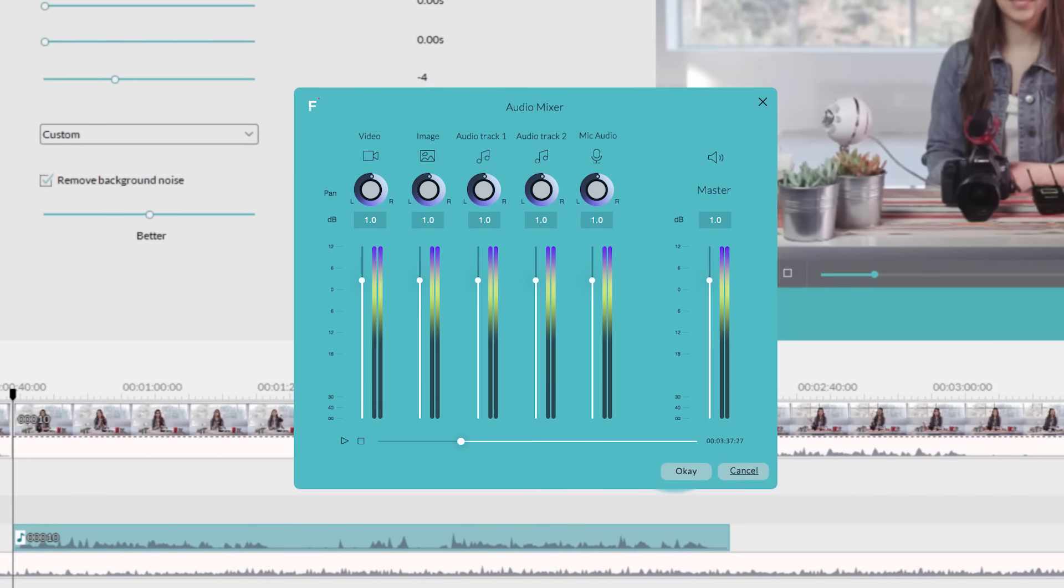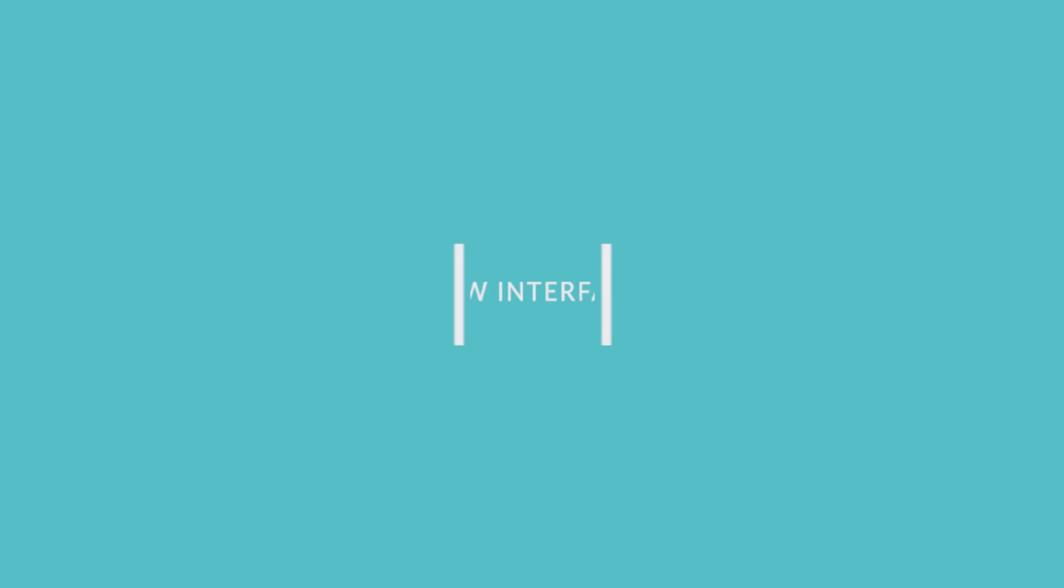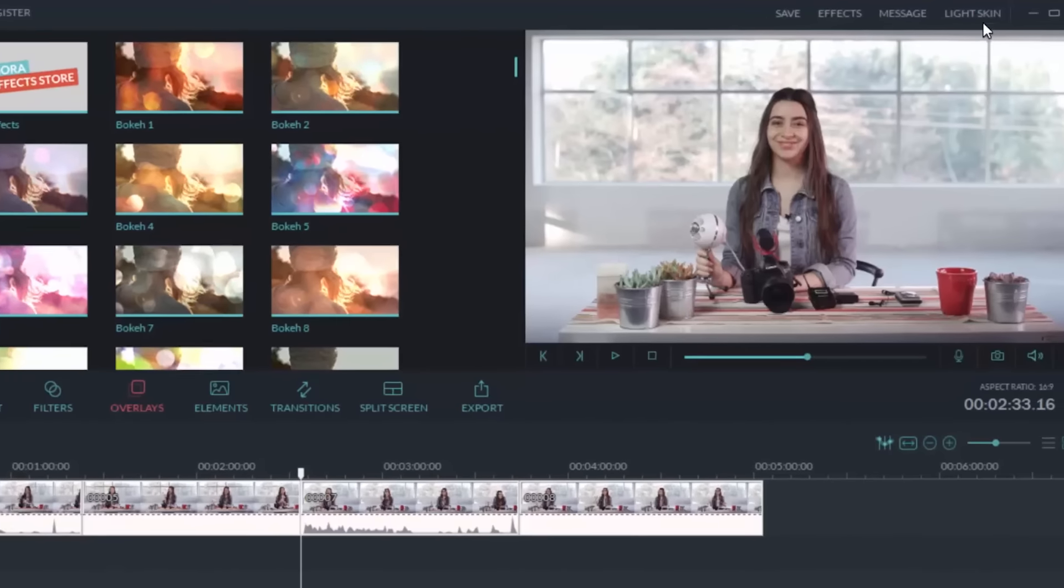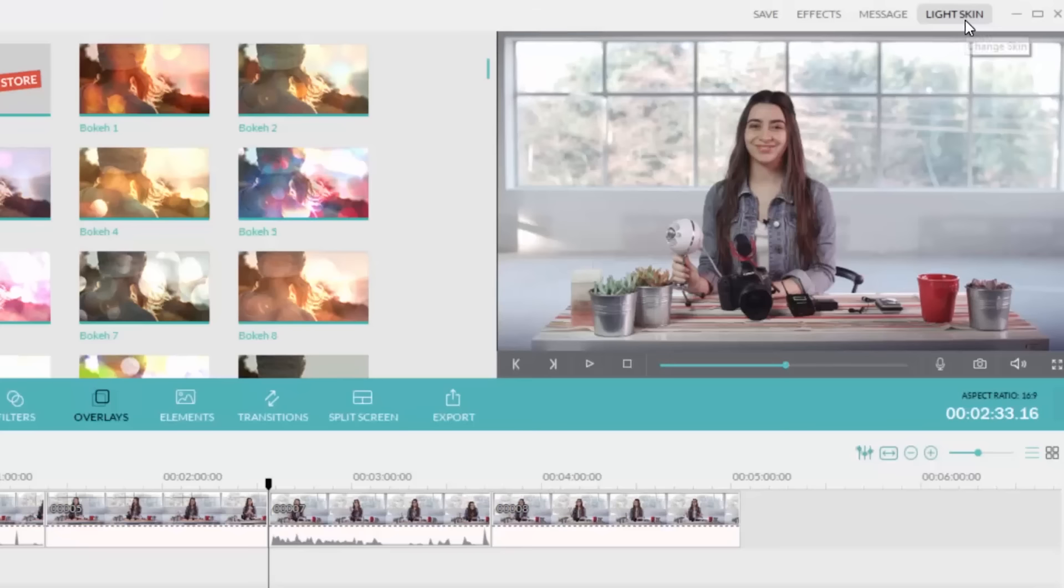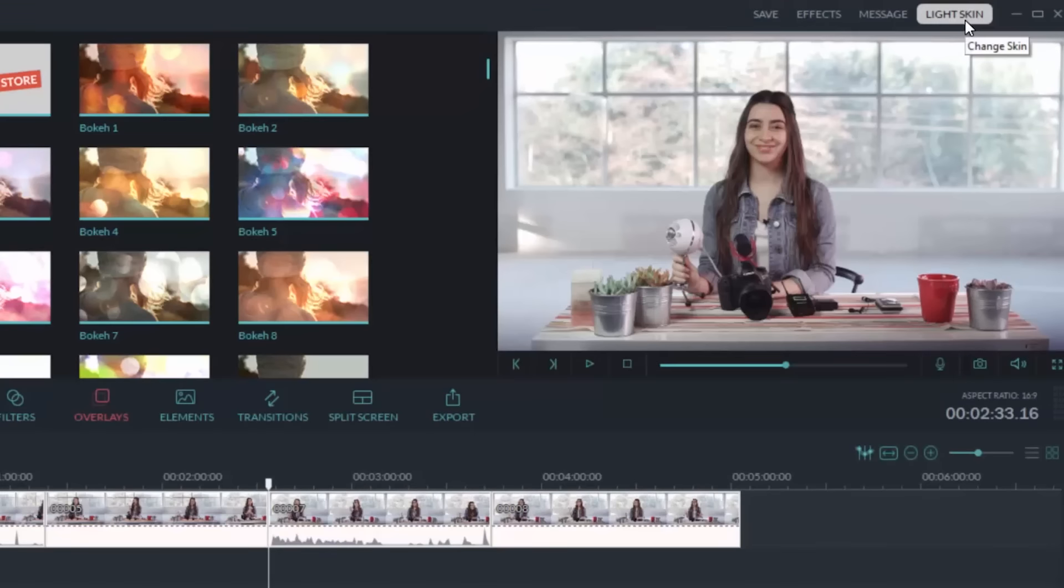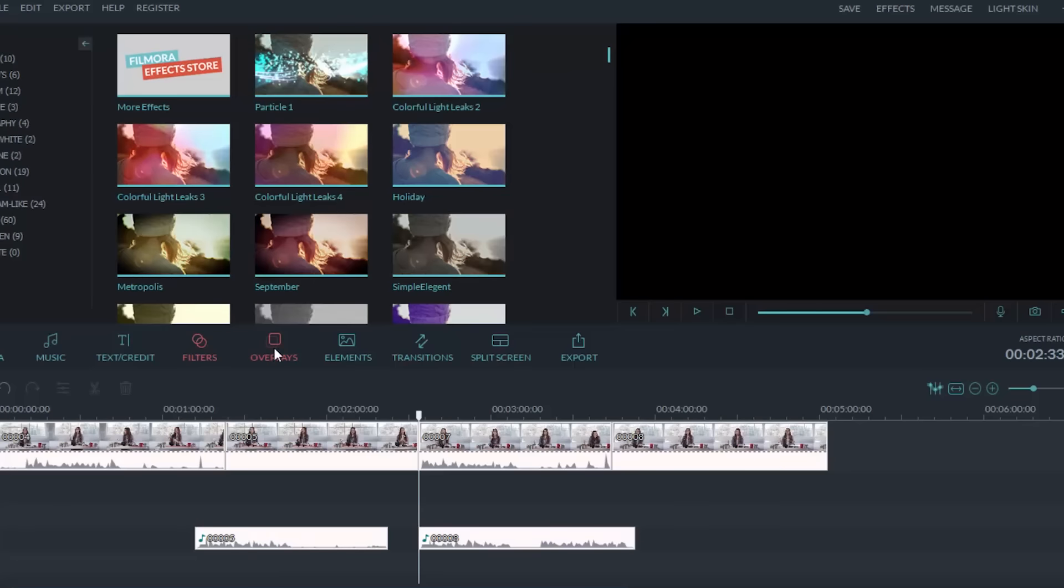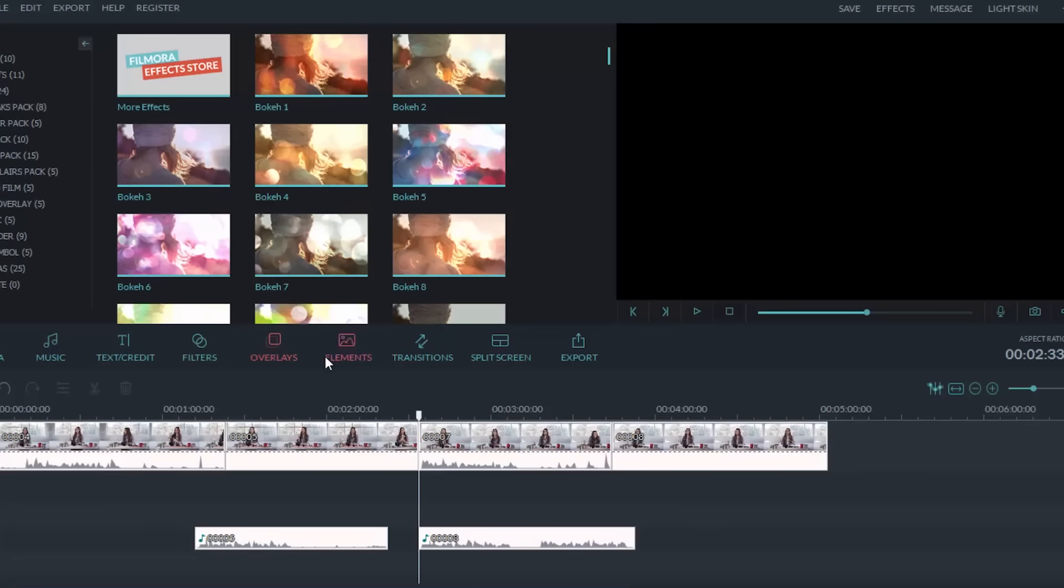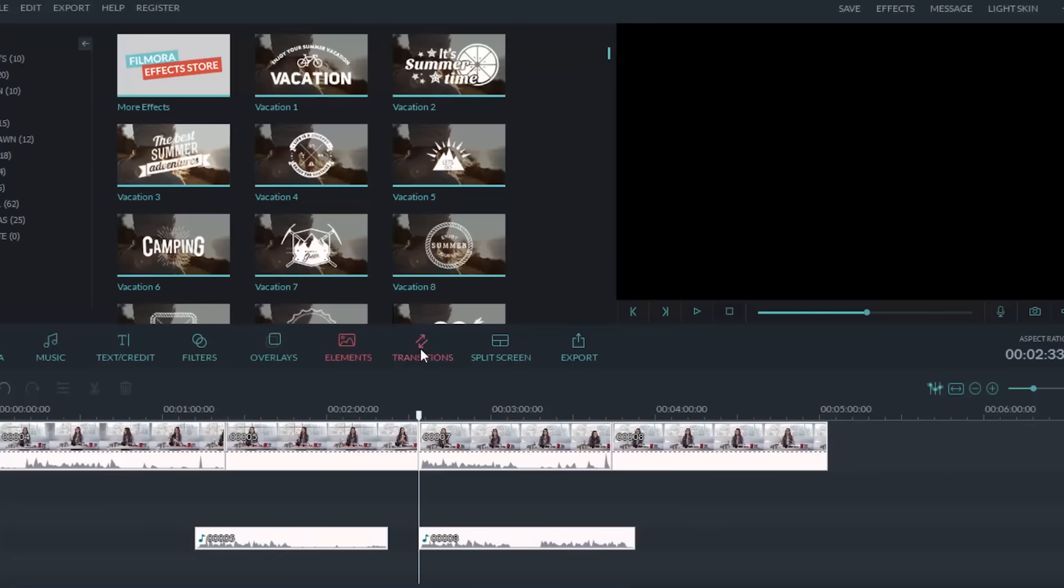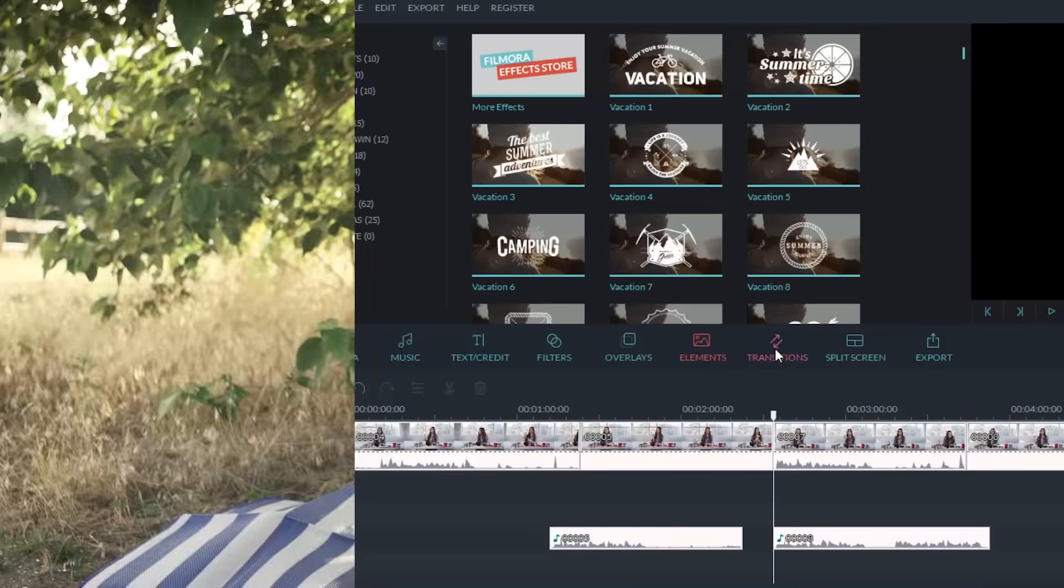We have audio denoise, so you can remove annoying sounds out of your background, and we've got equalizer so you can adjust the highs, mids, and lows.